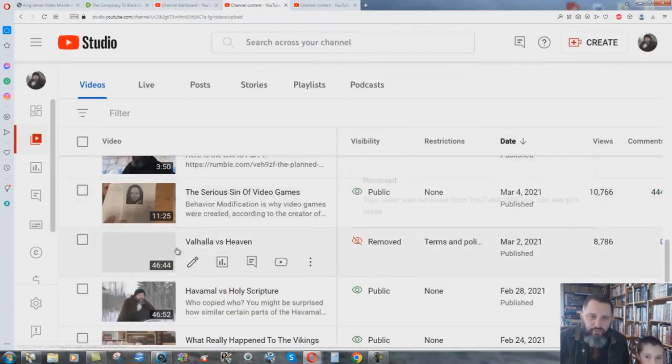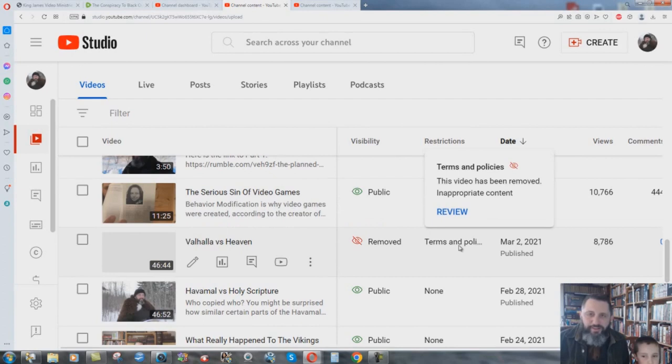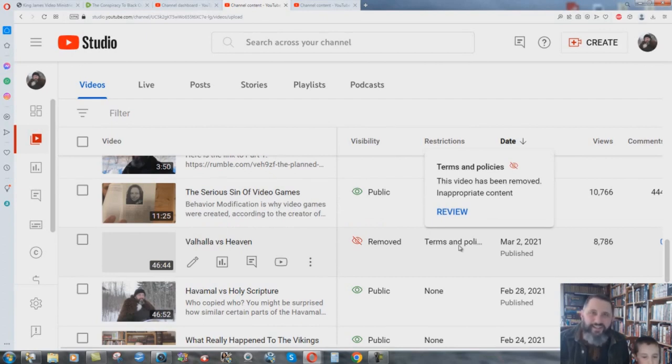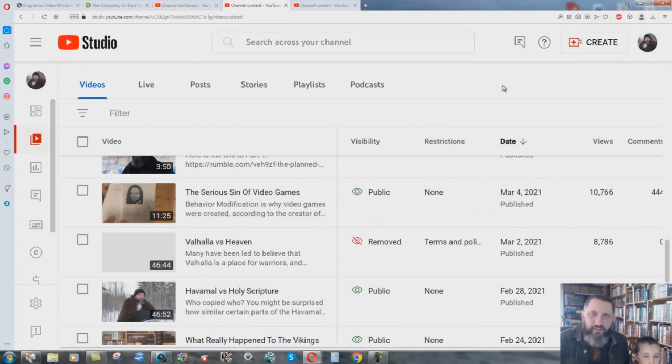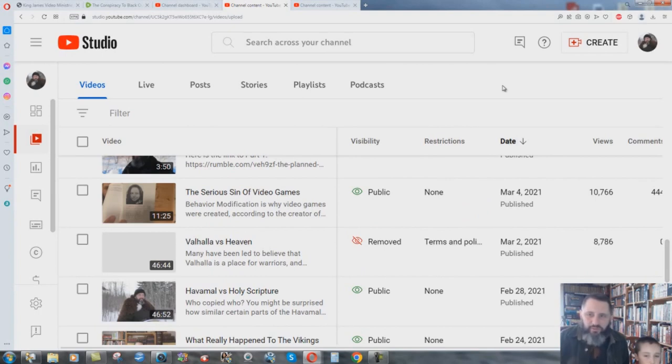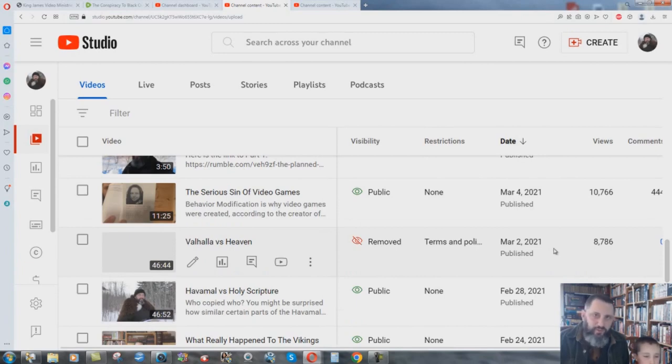Here, removed. Valhalla versus Heaven. They removed it because this video has been removed inappropriate content. Huh? What? Inappropriate content. Okay. What exactly did I do wrong? Well, they never tell you. But see, they took that one down and it's not part of the four. But, it was just recently removed. But, it's been up since March of 2021. So, over two years that video has been on there.